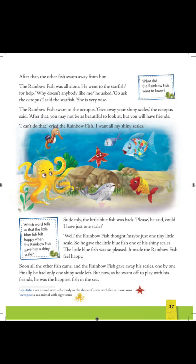The Rainbow Fish swam to the Octopus, who said, 'Give away your shiny scales. After that, you may not be as beautiful to look at, but you will have friends.' The Octopus tells him to keep giving his shiny scales to those who ask. But when she suggests this, the Rainbow Fish feels very upset and cries, 'I can't do that! I want all my shiny scales — they all belong to me!'